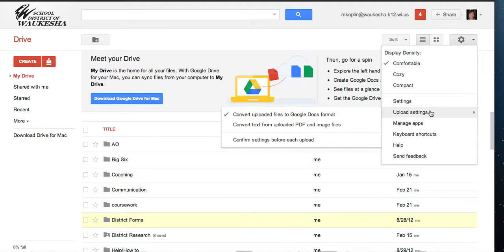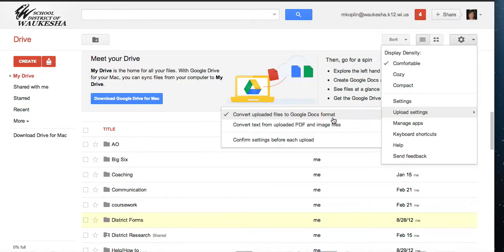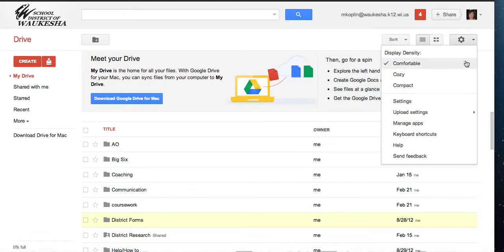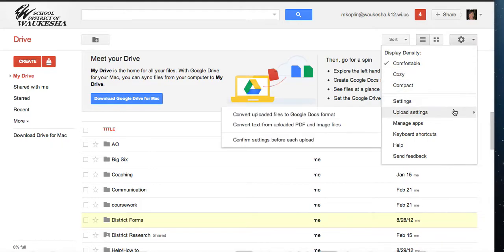The first thing I'm going to do is turn off the setting that says convert uploaded files to Google Docs because I don't want it to automatically convert everything I upload. I'm going to click on that so it goes off. I'm going to make another change. Now you can see that's off.